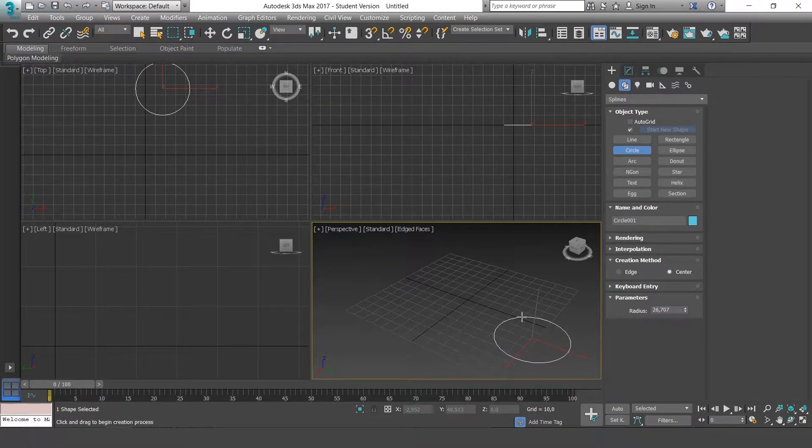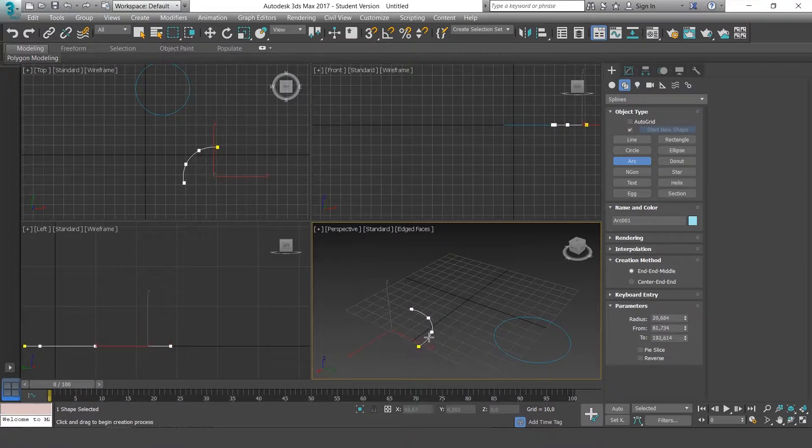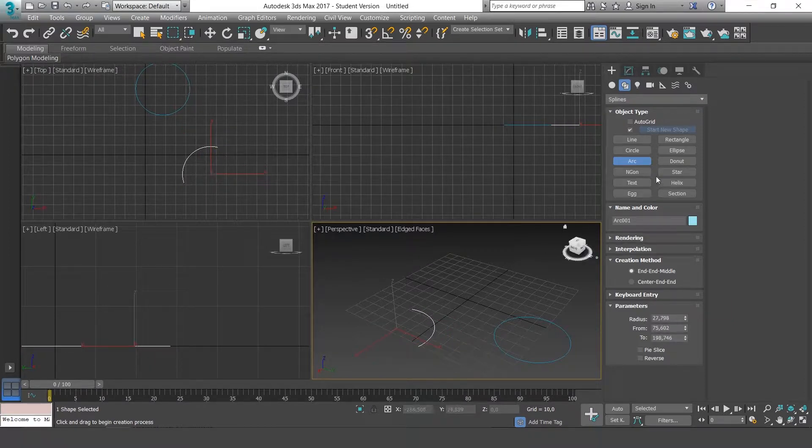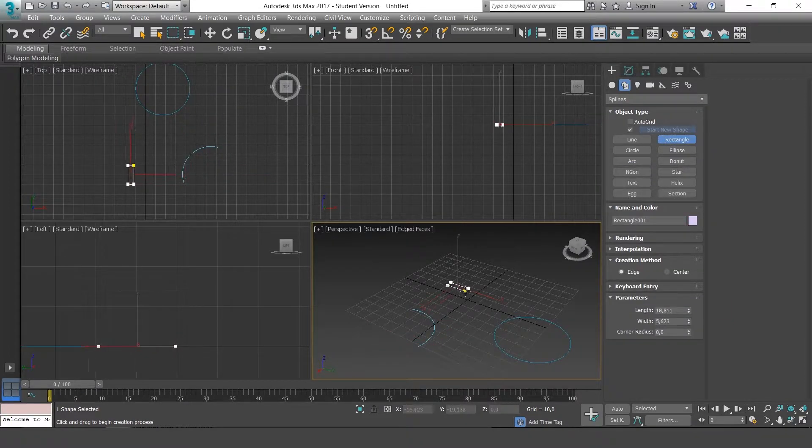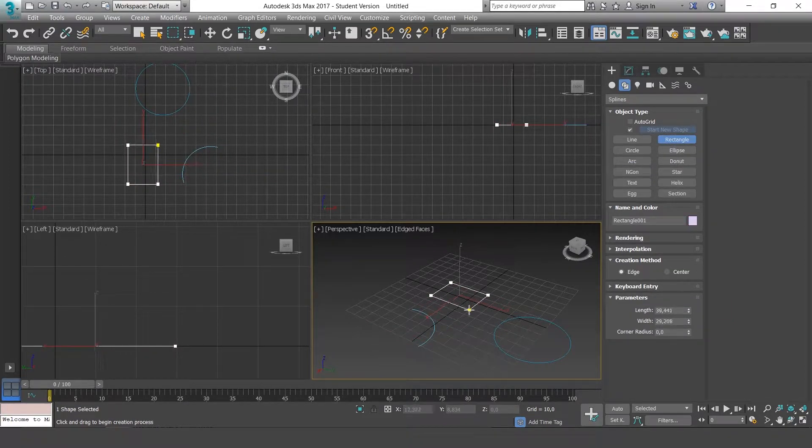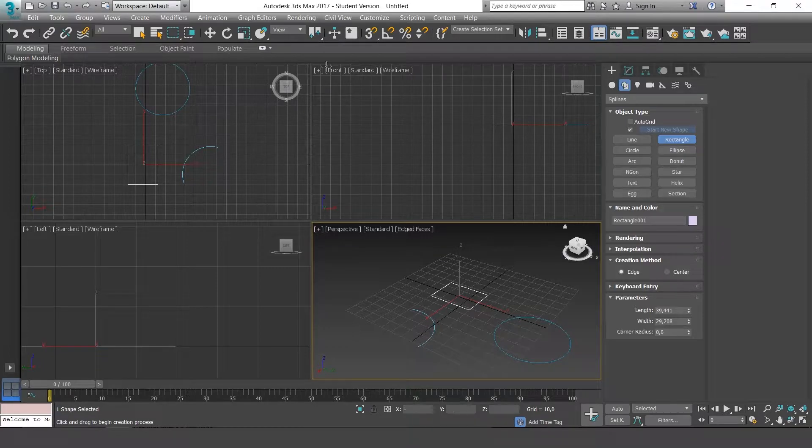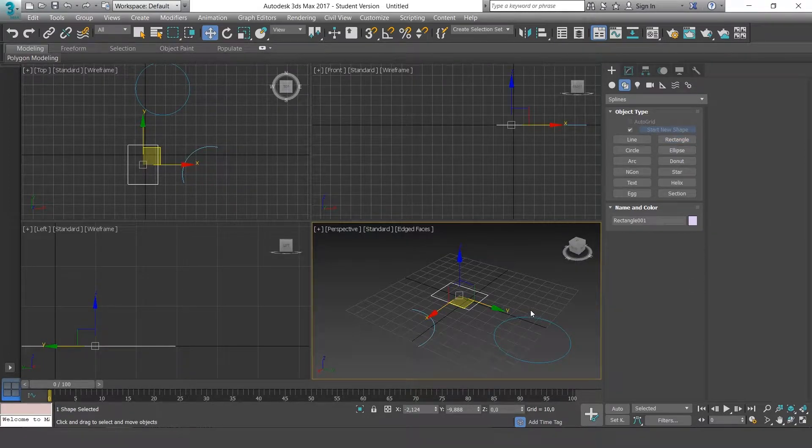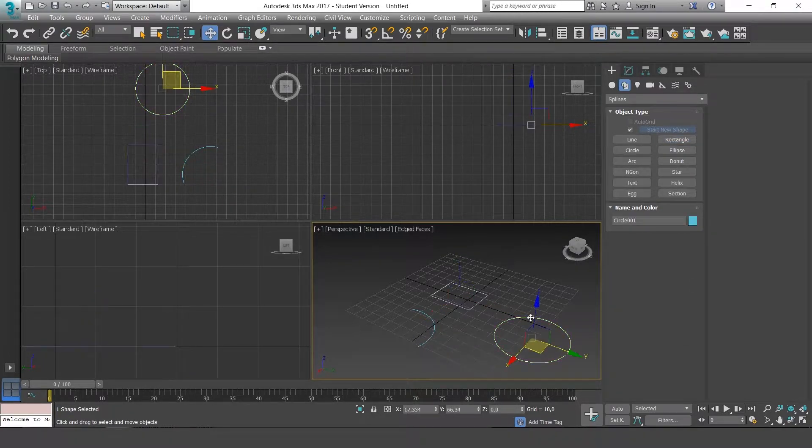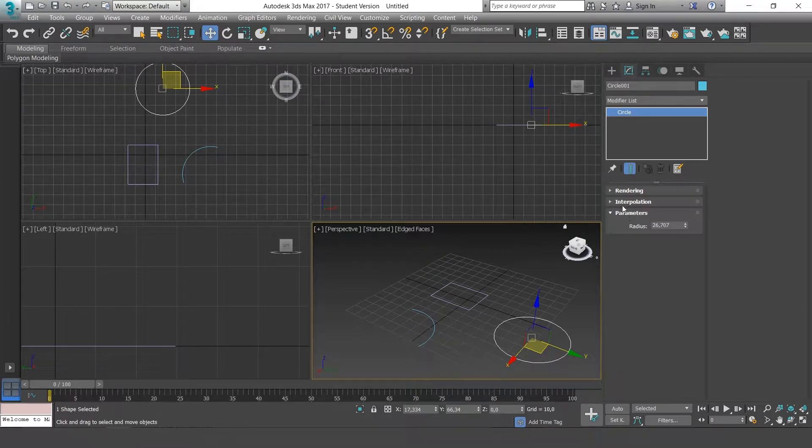And if we click on a circle or an arch, a rectangle, see how each one, if selected, has its own properties and dimensions.